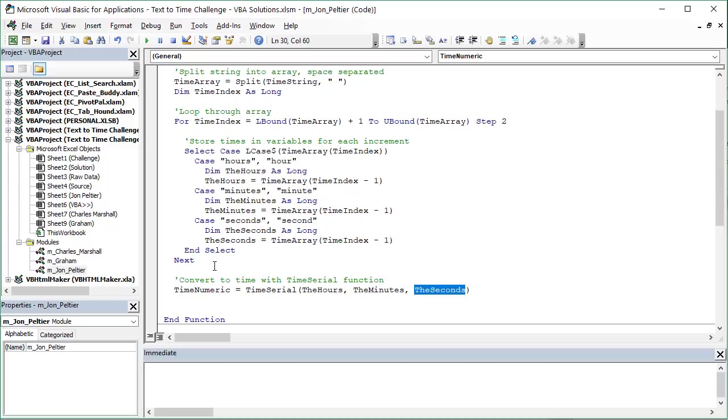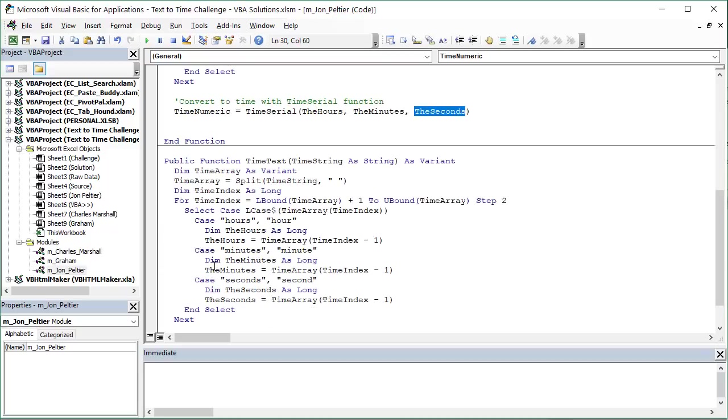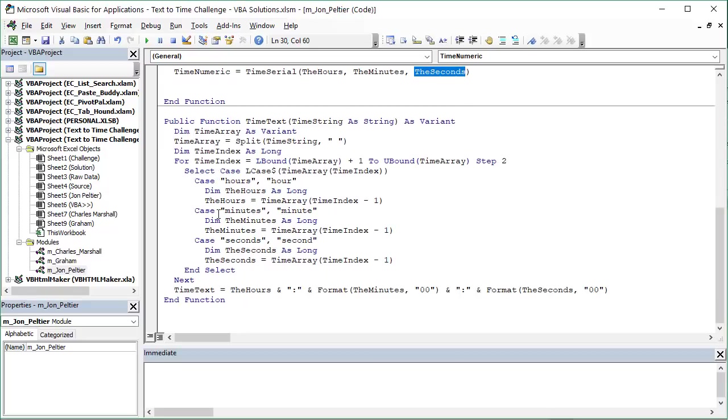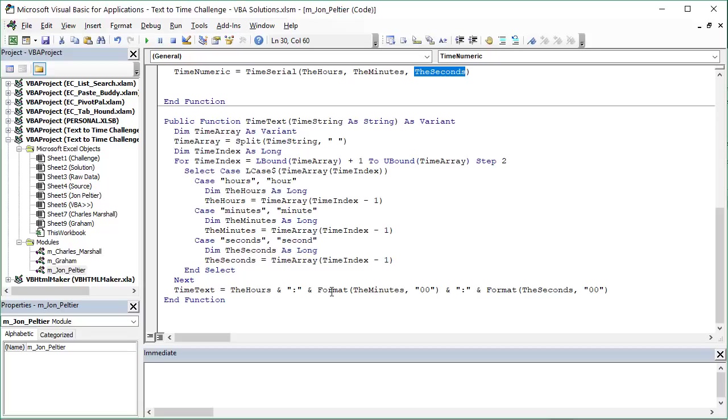He also provided another one down here, which is really the same basic function. However, it just outputs text instead of the time value. Instead of using that time serial function, like we saw up here, it's just going to concatenate these, join these together, use the format function to just make sure we have two numbers there or that preceding zero if we just have a single digit. So that's what that one looks like there. Great solutions, you can definitely check those out.